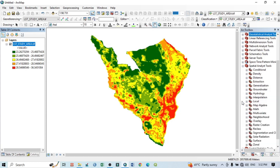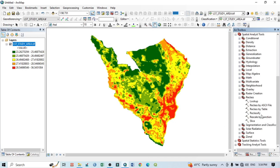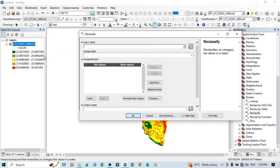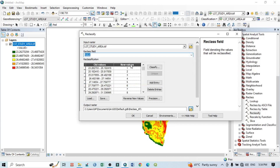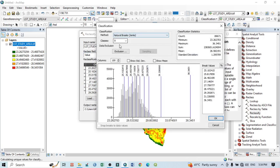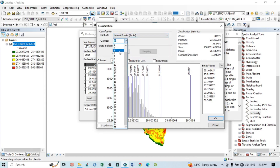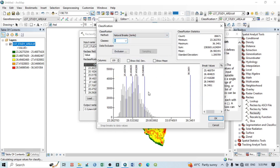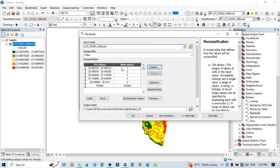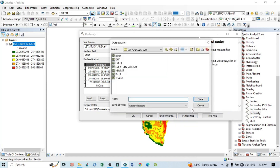The reclassification tool is in the Spatial Analysis toolbar. Click on Reclassify. A new window will open. The input raster layer is LST study area. Click Classify — you can select different classification methods: standard deviation, manual, natural breaks, etc. I will go with natural breaks, with five classes. Then click OK. You can see the old values and new values. Go to output and save as 'reclass_lst.tiff'.